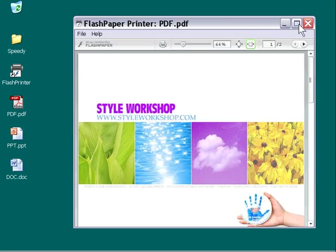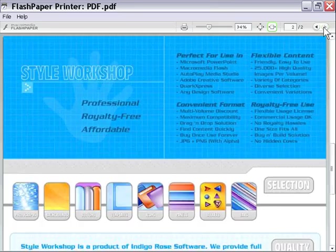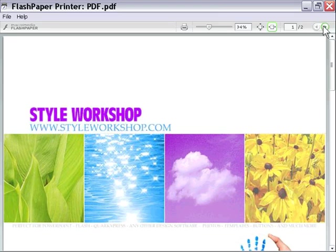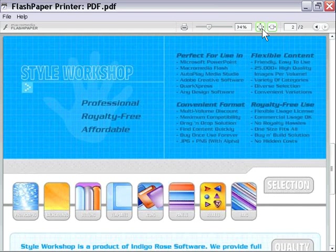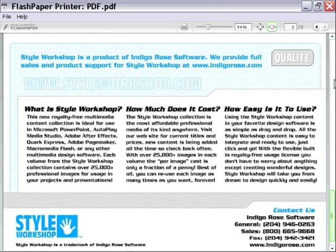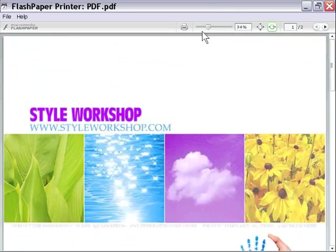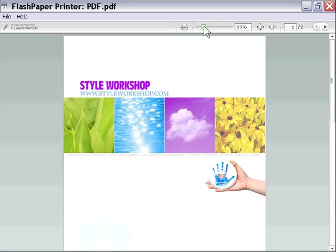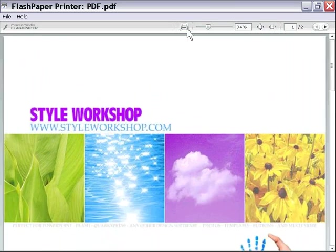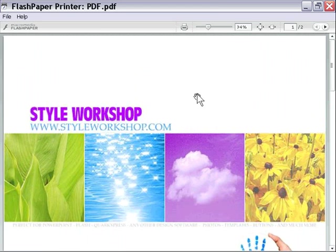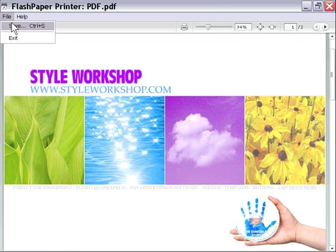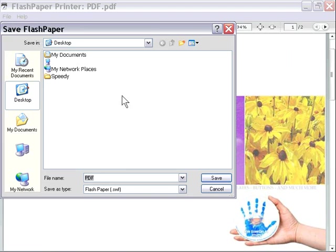As you can see, I can walk through the pages using the interface here, or I can size the graphic to the page using those little icons or the slider. I can print using this print icon, and I can also grab it with the hand tool here and move it around. Let's go ahead and go to File, Save, and we'll just leave the default name of PDF, and we'll press Save.